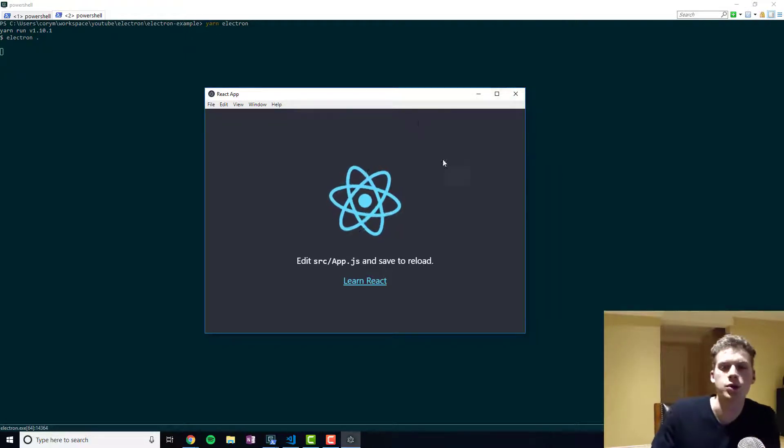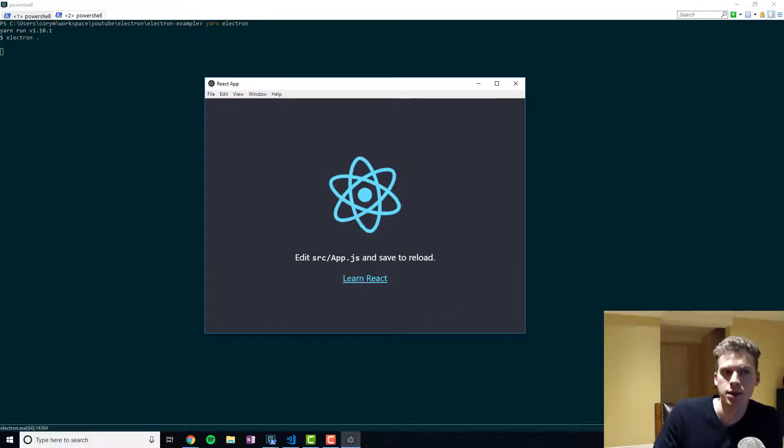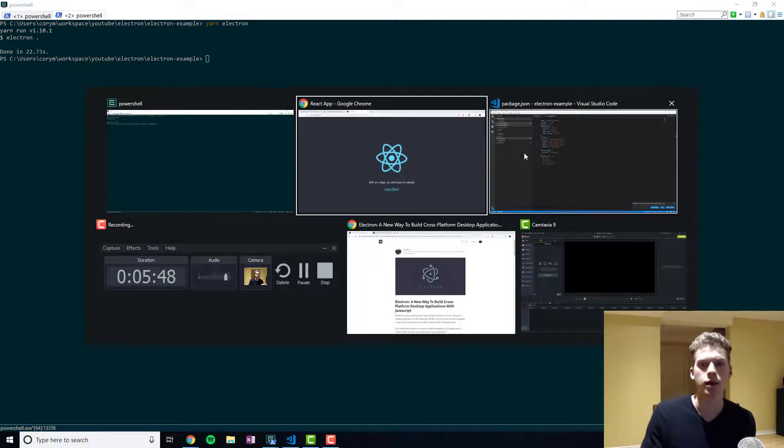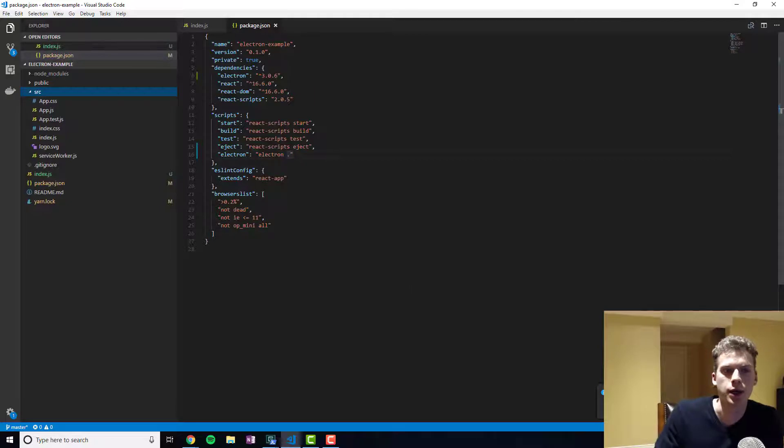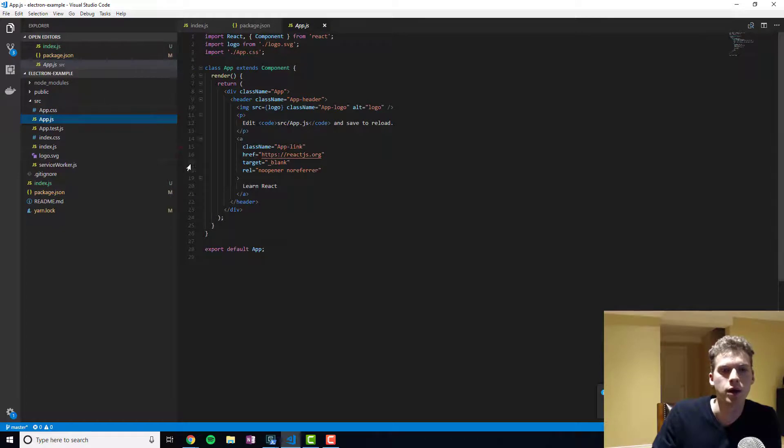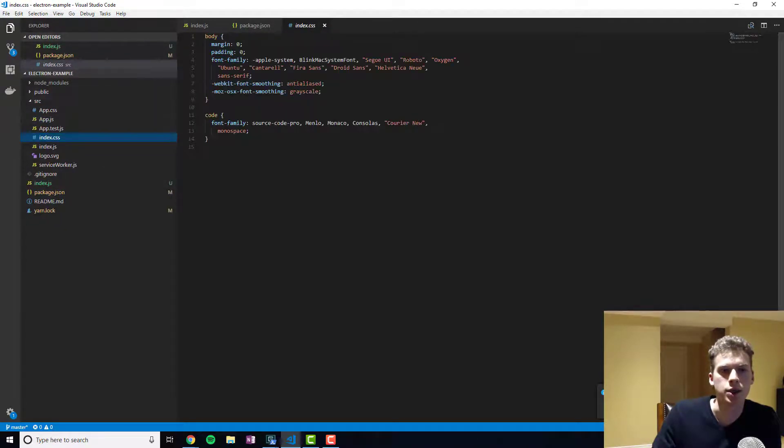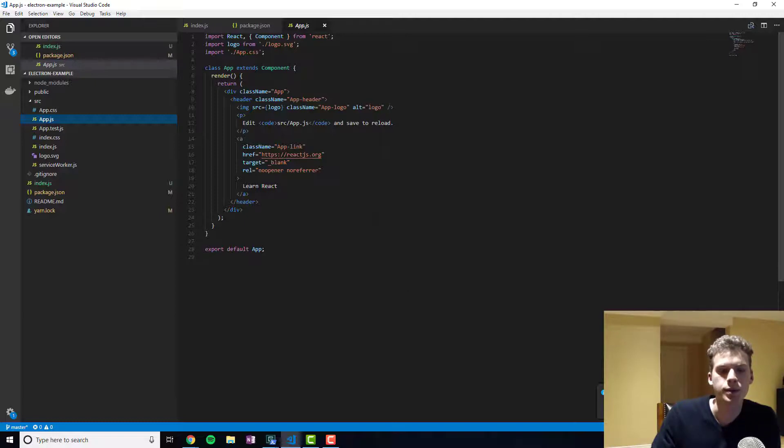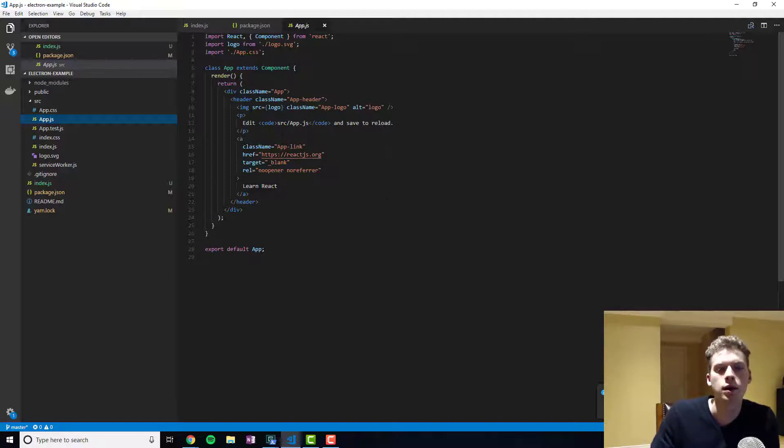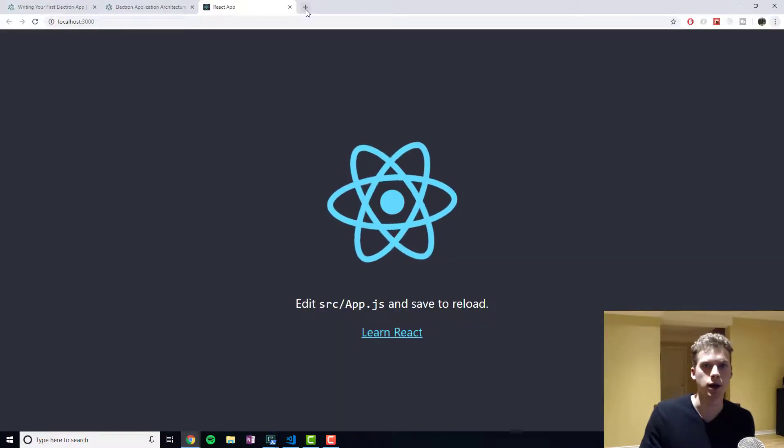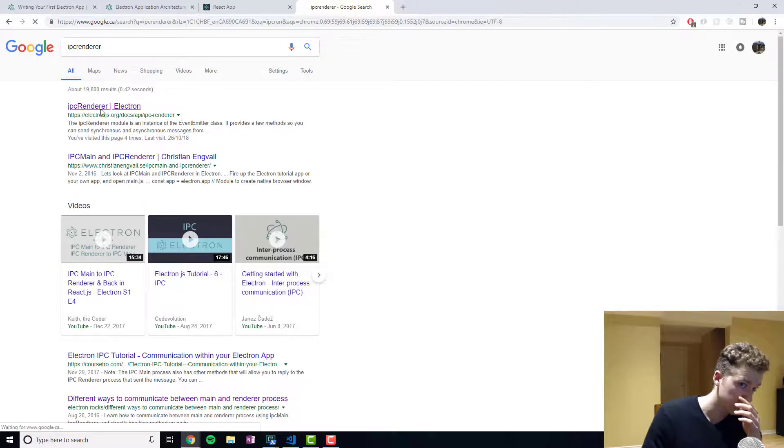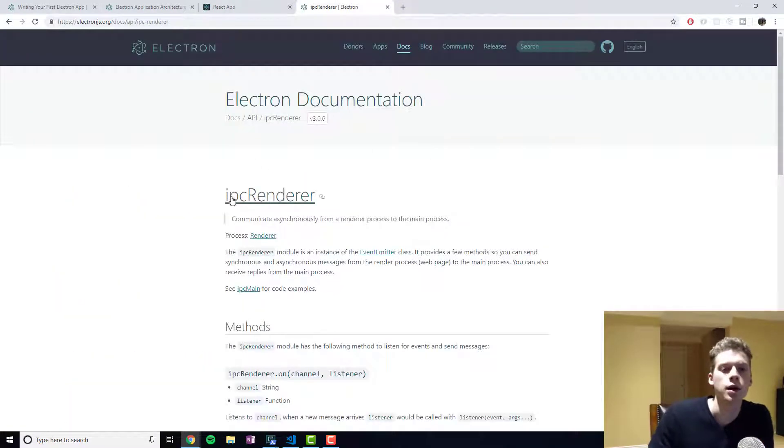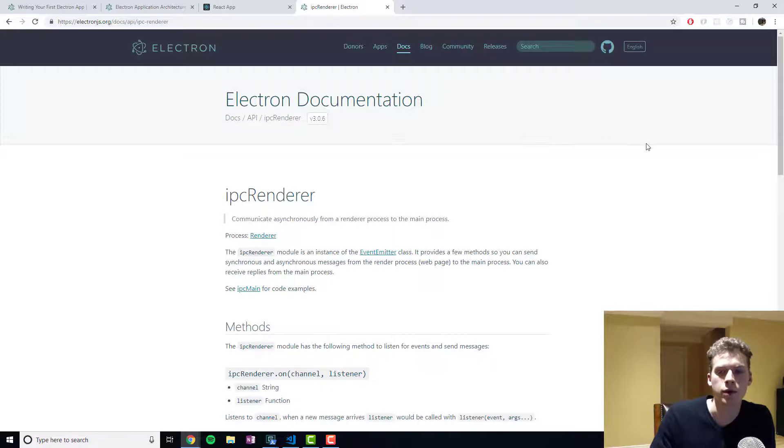Now we'll go into how to communicate between the render processes and the main process. Because whenever you're using Electron to build an application you'll end up using JavaScript and a lot of CSS and HTML. But you won't have a direct way of getting access to some of the host machine resources and data like you would in Python. And so Electron there's an API called IPC Renderer. IPC standing for Interprocess Communication.